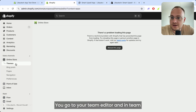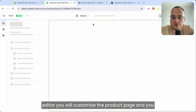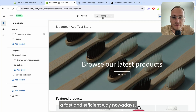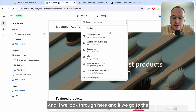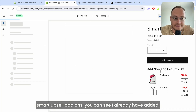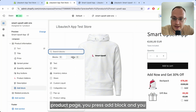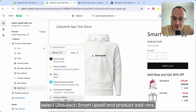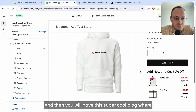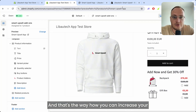The last step is to go to your theme editor. In the theme editor, you will customize the product page and add an app block — a simple, fast, and efficient method. If you go to Smart Upsell add-ons, you can see it's already been added. To add it to your product page, press 'Add block,' select Liboutage Smart Upsell and product add-ons. That's all you need to do, and you'll have this cool block to upsell add-ons on your product page.